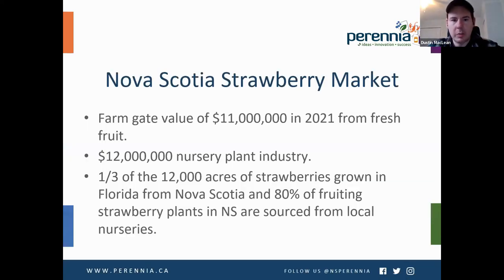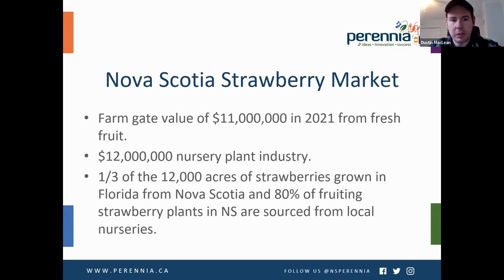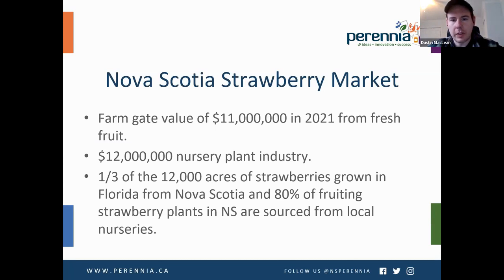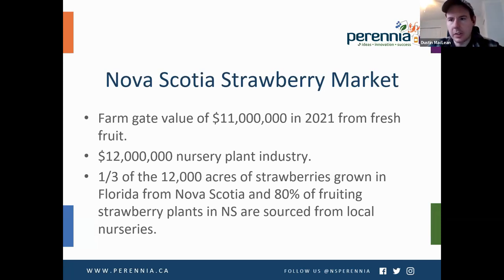A little bit about the Nova Scotia strawberry market. The farmgate value in 2021 was $11 million from fresh fruit. We also have a $12 million nursery plant industry in the province. A third of the 12,000 acres of strawberries grown in Florida are actually from Nova Scotia, and 80% of fruiting strawberry plants in Nova Scotia are sourced from local nurseries. It's a very large and important industry for the province.